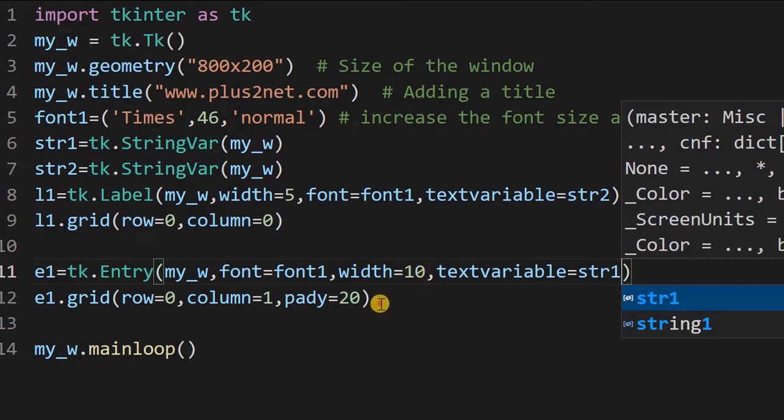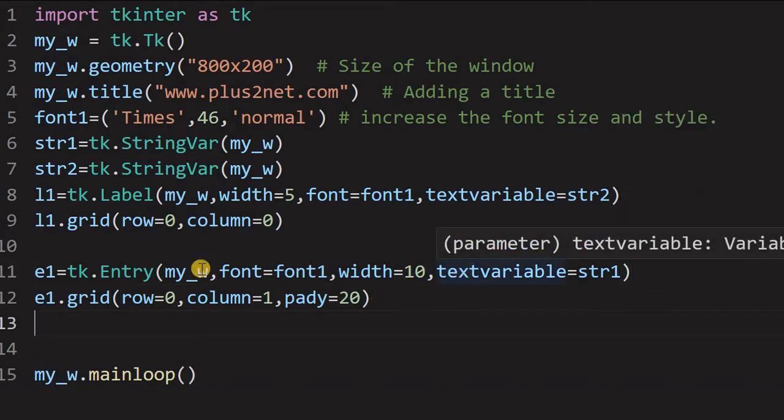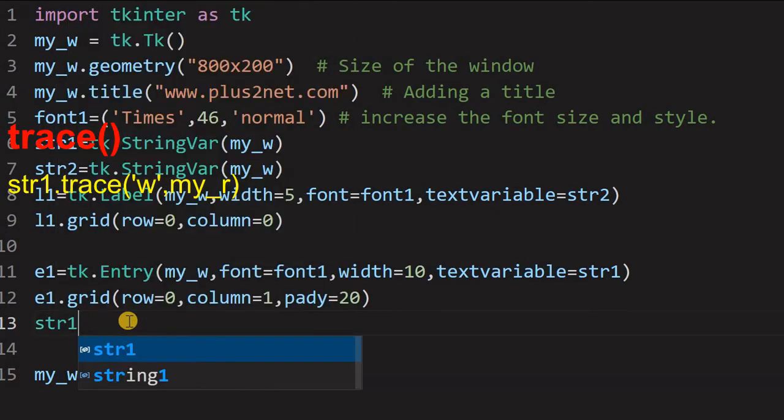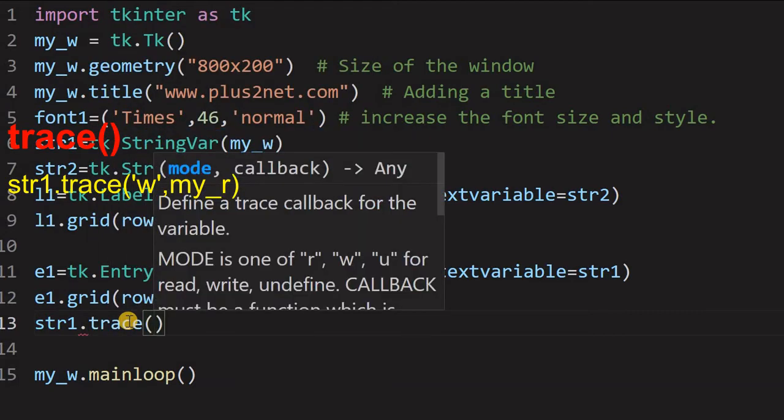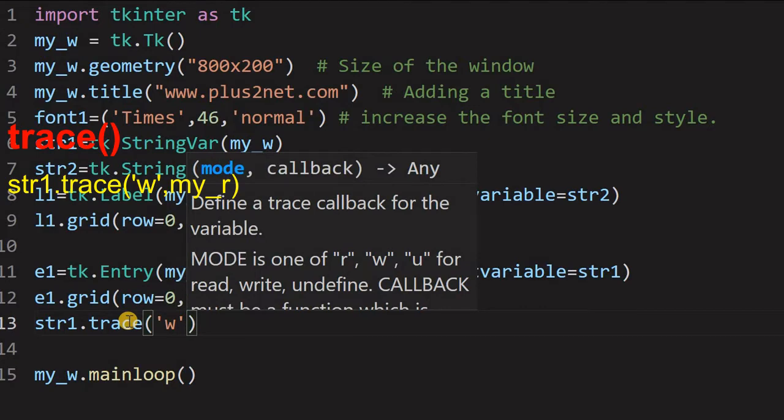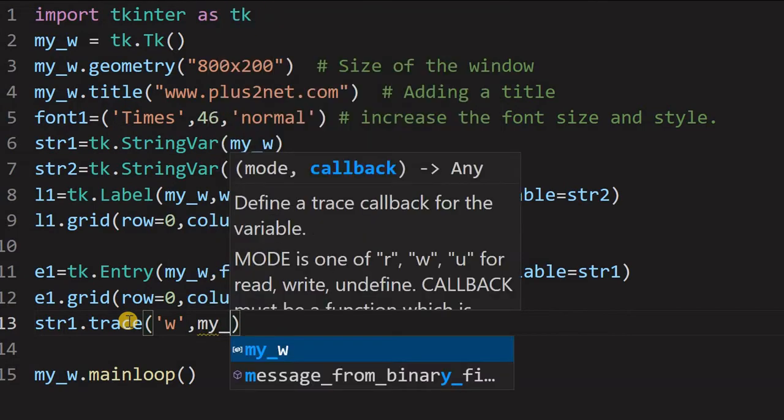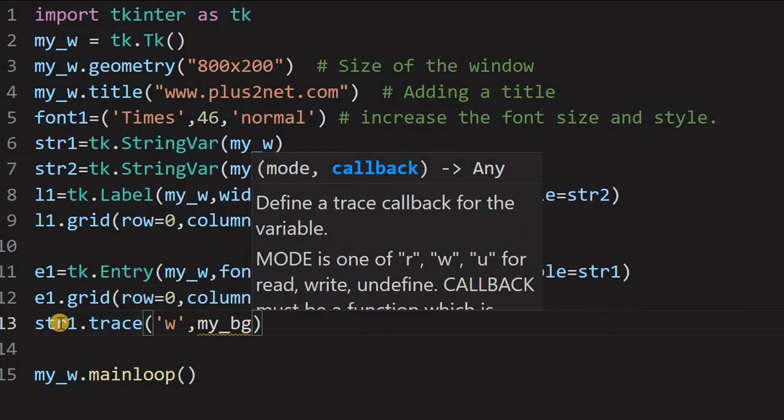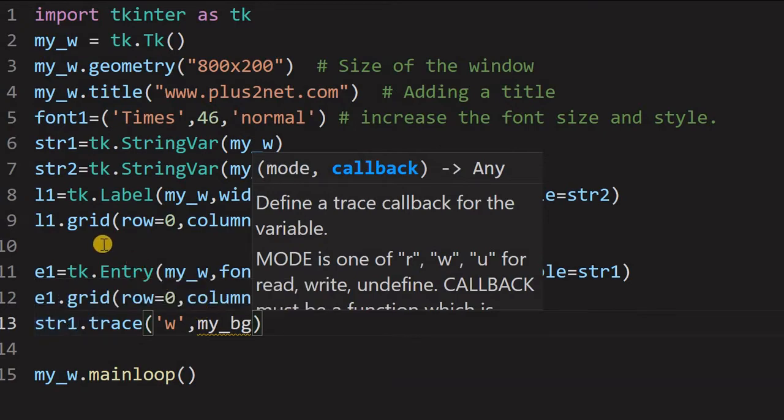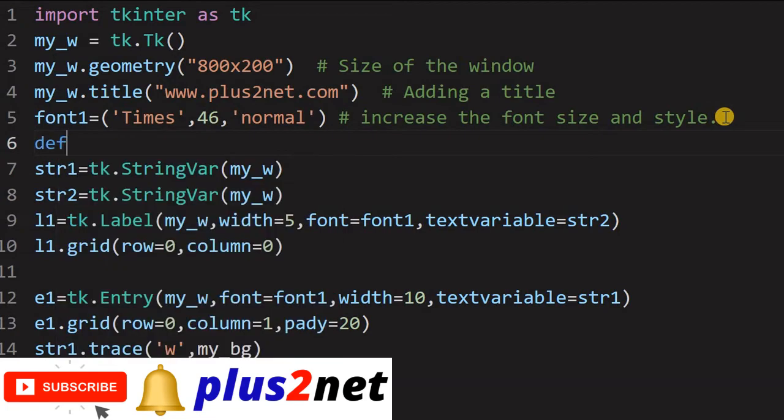Now, let us come to the most important part which is the trace method. You can see here this str1 is connected to the entry box. So, here I am writing str1.trace. Now, here w means whenever the str1 changes, the value changes, it will call back a function. So, what is that I am giving the name mybg. So, whenever this str1 changes its values, means a user has entered, changed to another character, it enters another, in that position mybg will be called. Where is the function mybg? I am just going to write that.